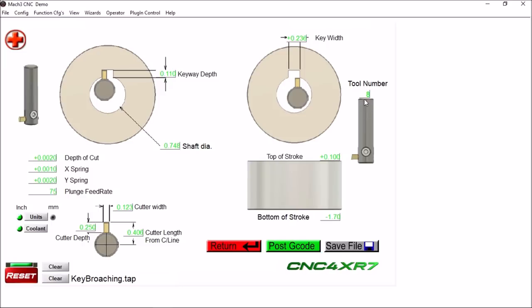Of course, once you put all your parameters in here, you want to save your file. We have our tool number, we have whether we are in metric or in standard.